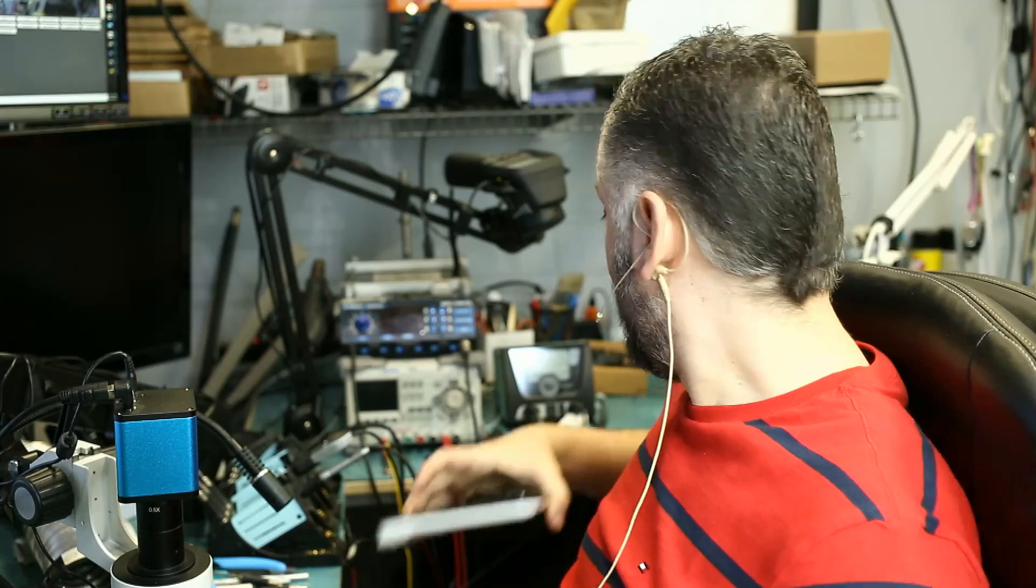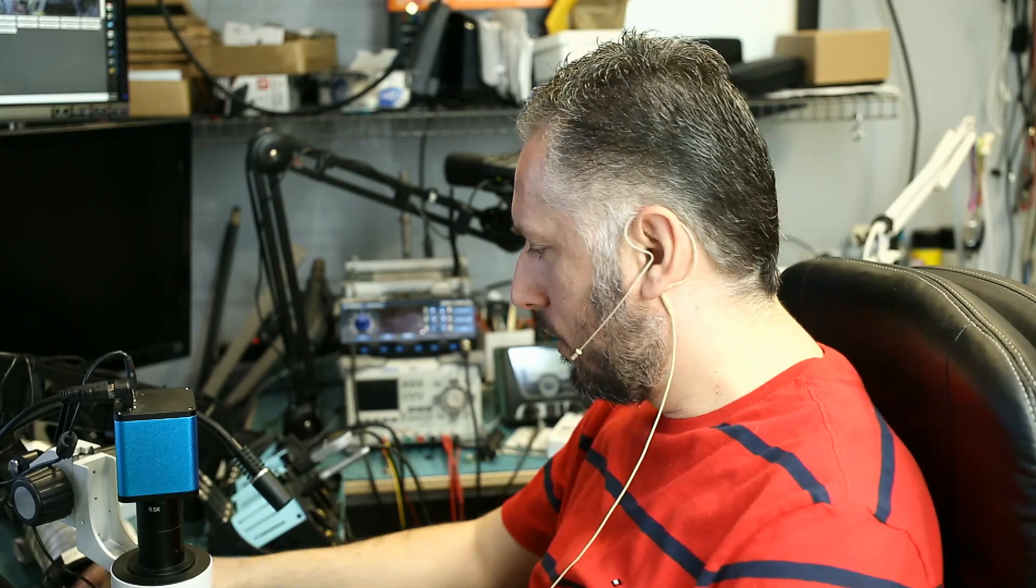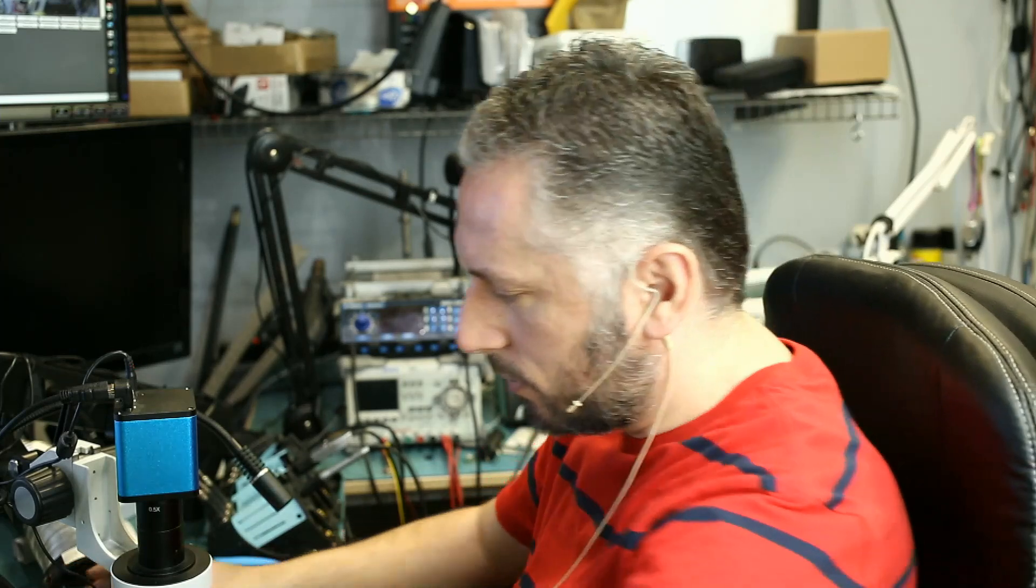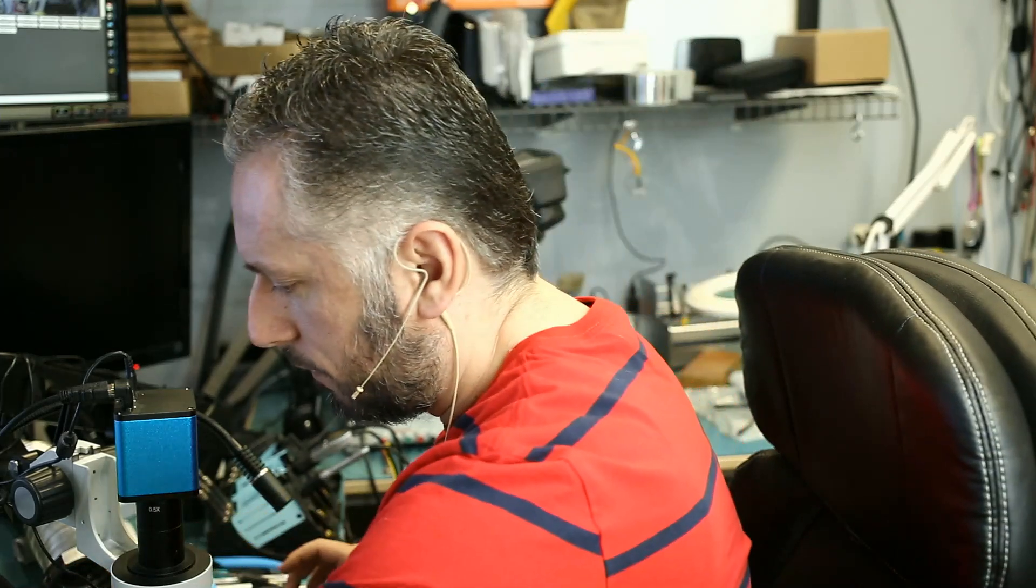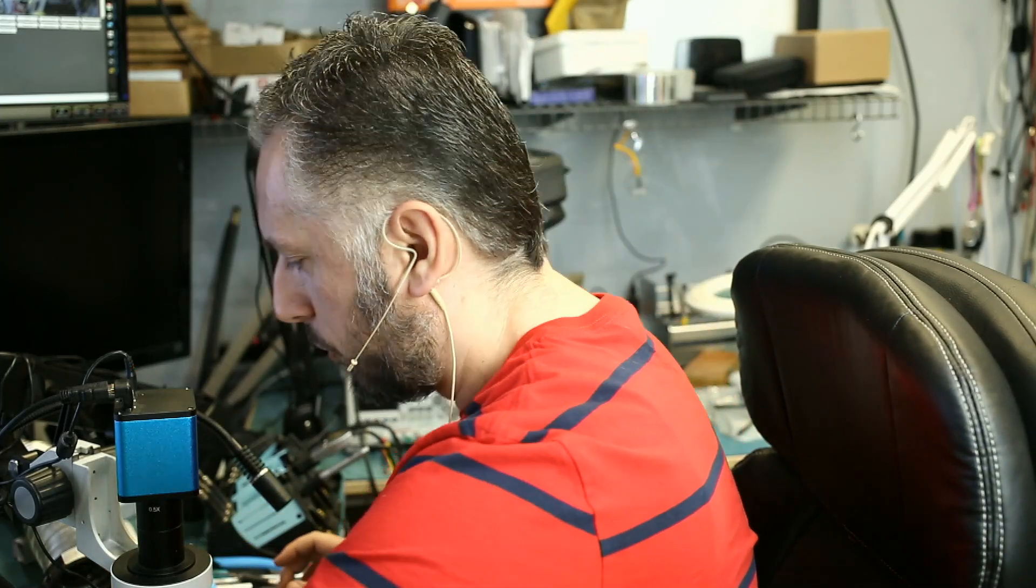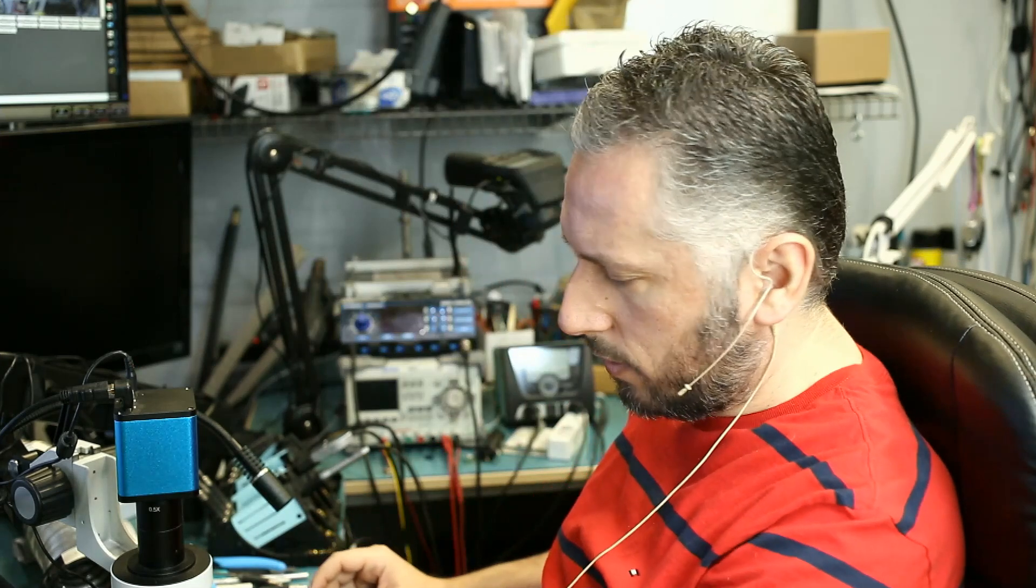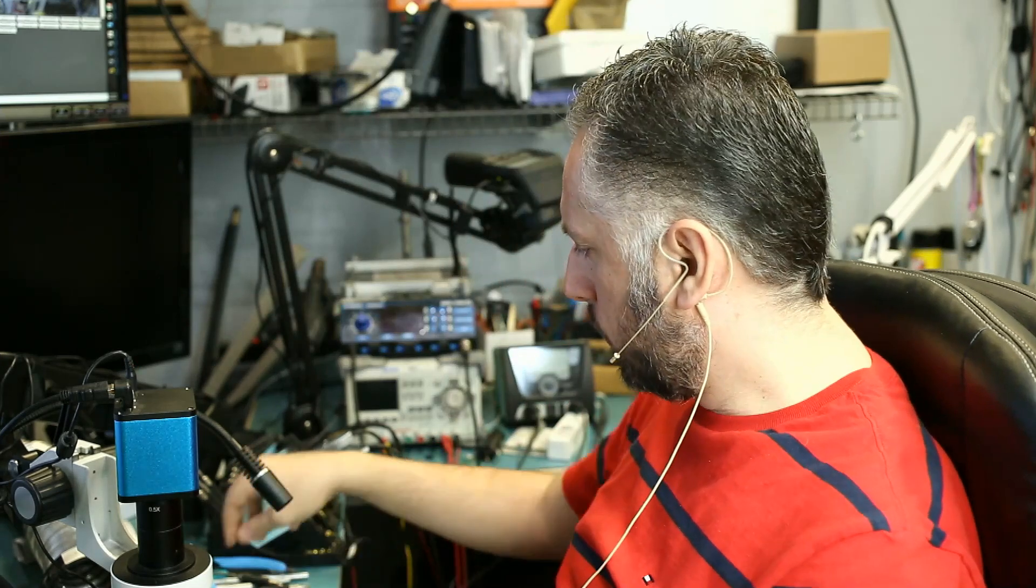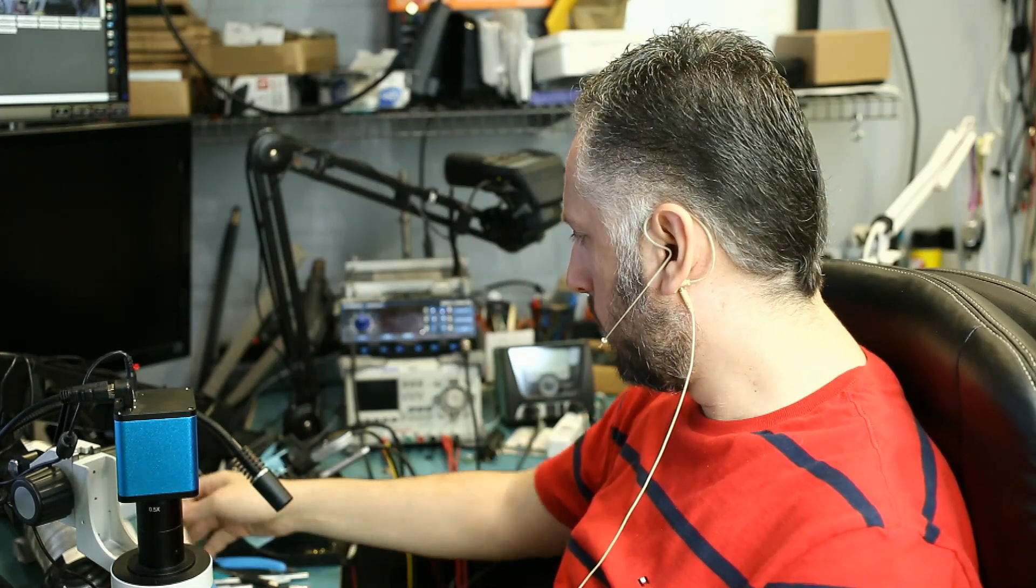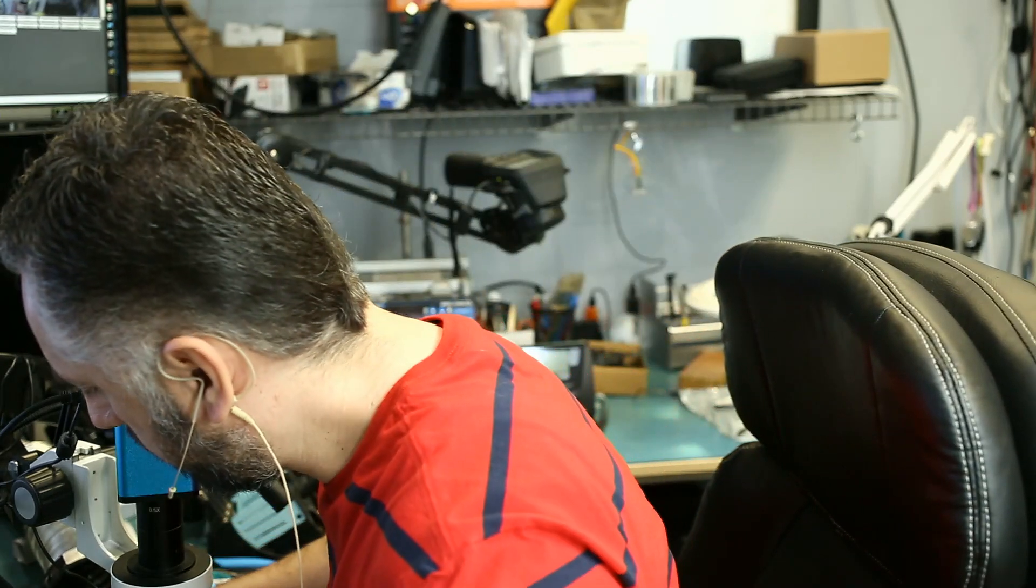All right, so day two. Kids came in yesterday to the shop and they wanted to leave, so I could not finish the video yesterday, so we're going to finish it today. We already took the EFI chip out. We prepped the board. Now, what we're going to do is program the chip with a new firmware.